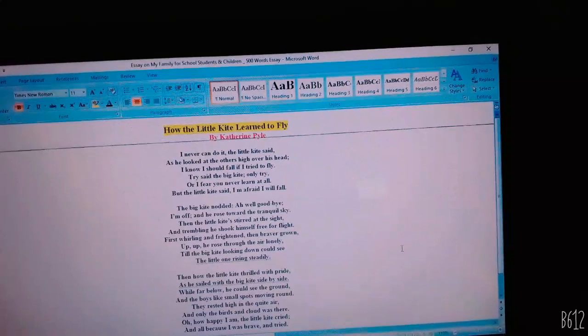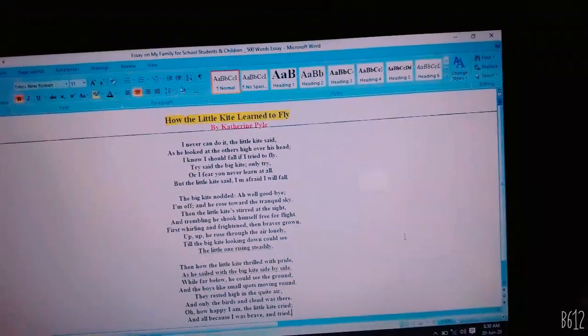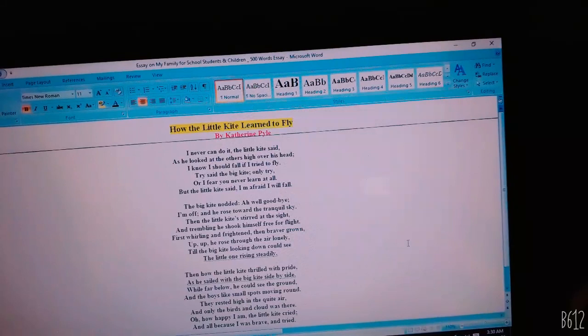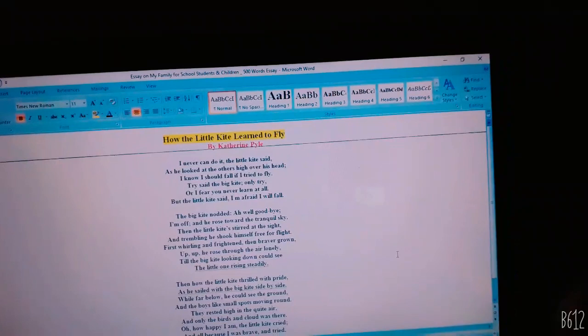Then the little kite stilled at the sight, and trembling, he shook himself free for flight, first whistling and frightened, then brave and grown. Up, up, he rose through the air, lonely, till the big kite looked down, could see the little one rising steadily.